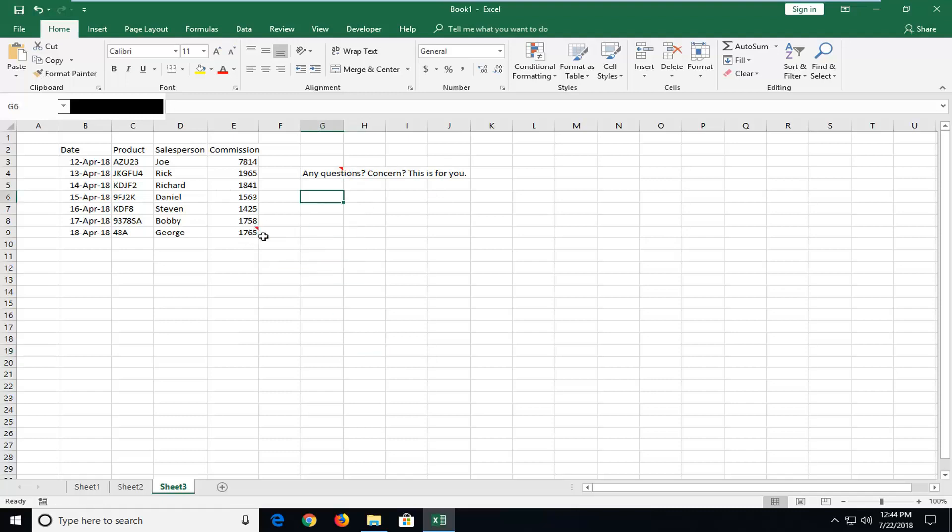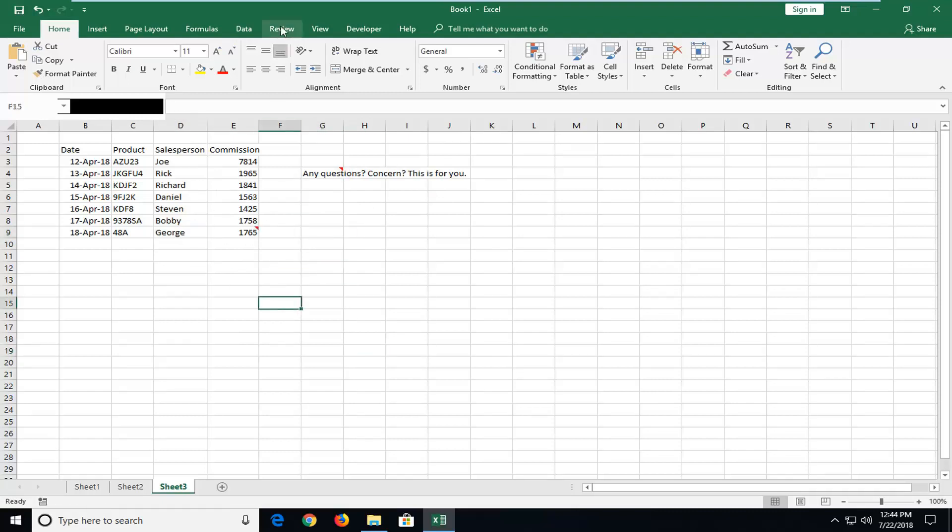If you want them permanently shown on the spreadsheet, we're going to start by opening up the Review tab and then you want to left-click on Show All Comments.